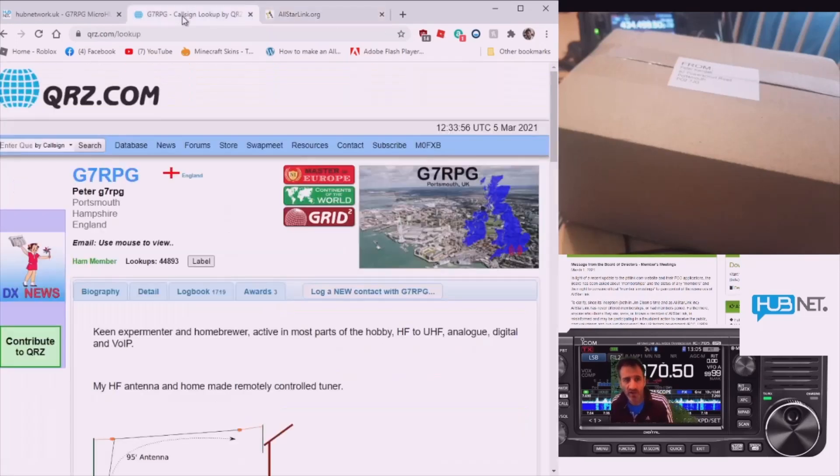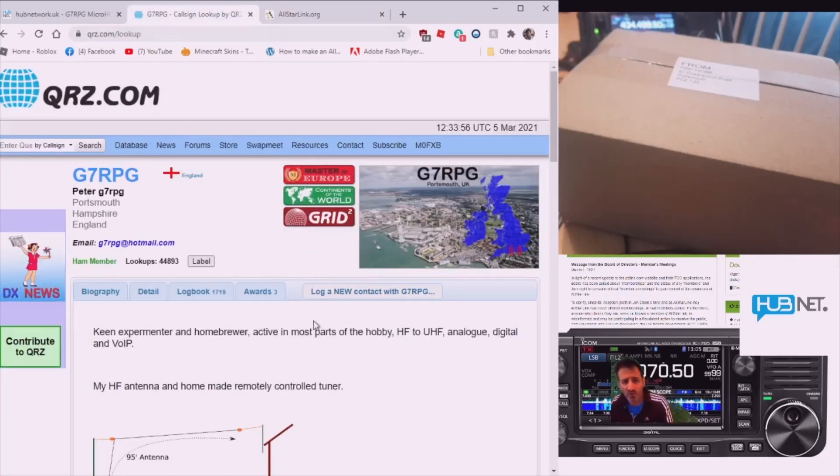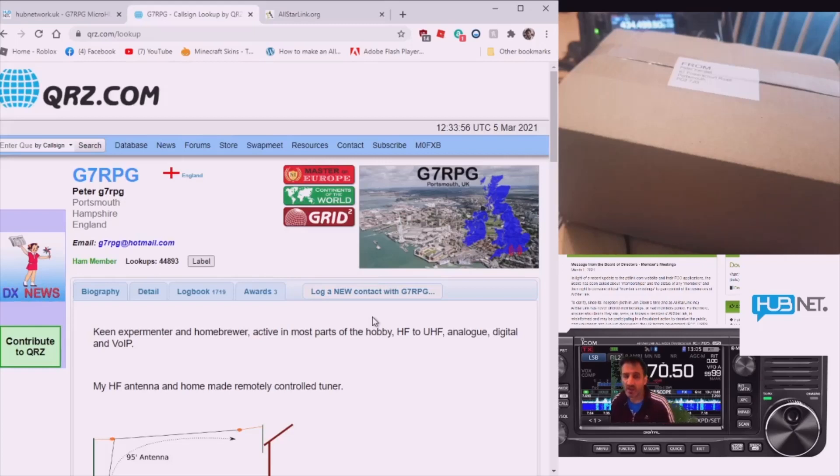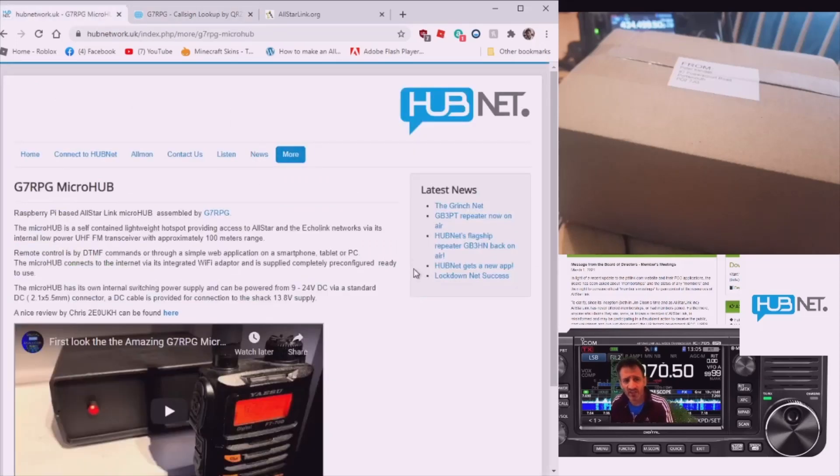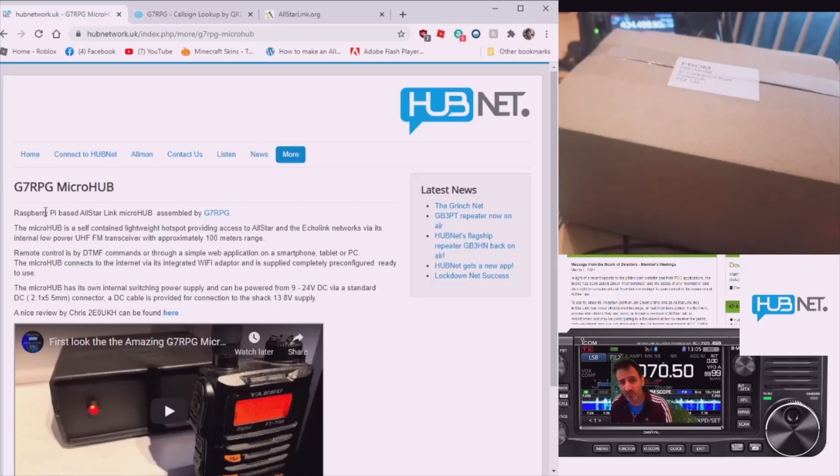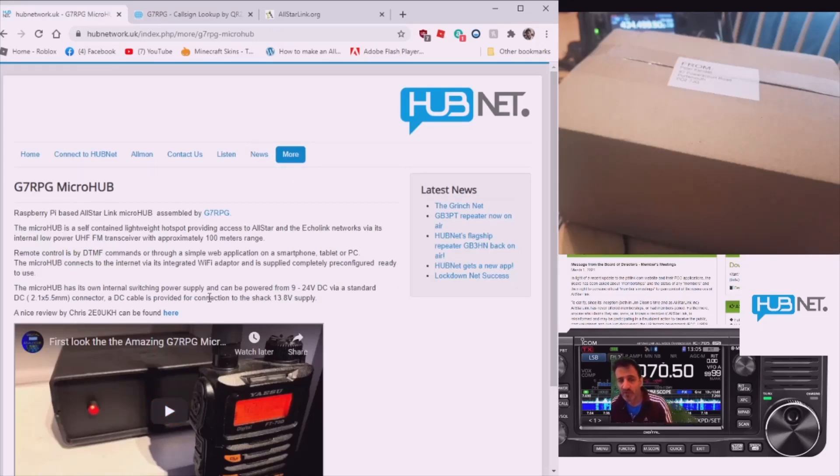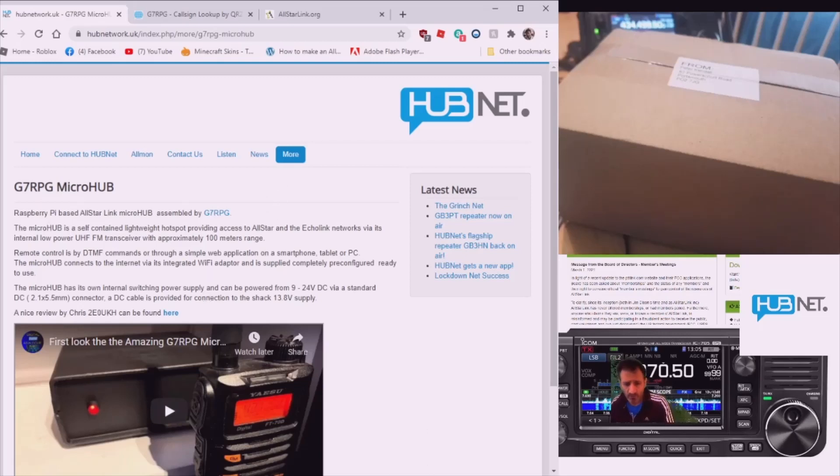What we're going to do right now, on G7 RPG's QRZ you can contact him to buy one of these micro nodes, they're about 130-135 pounds delivered if I'm correct. There's the hubnet section regarding the node and there's a video on here you can watch from 2M0UKH, that's Chris.